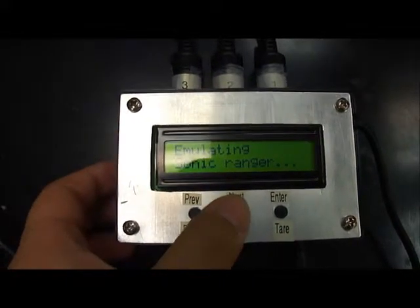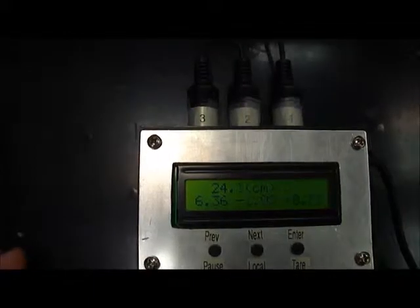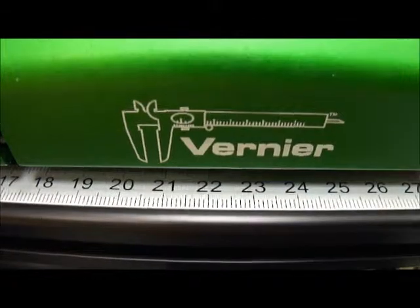All you have to do is push the local button, and it displays the position of the cart, about 24 centimeters. And as we can see here, evidence, about 24 centimeters.